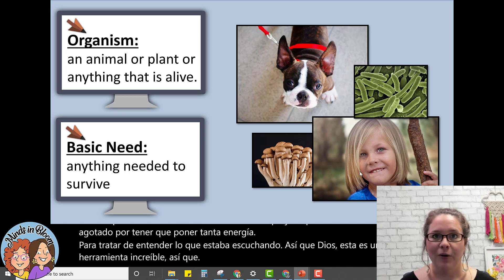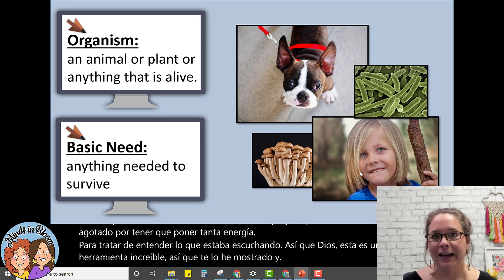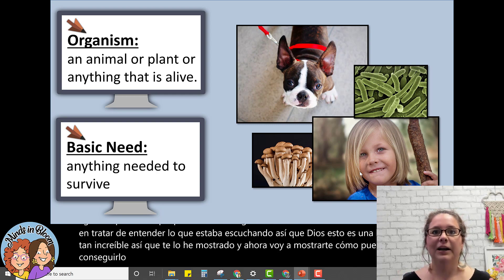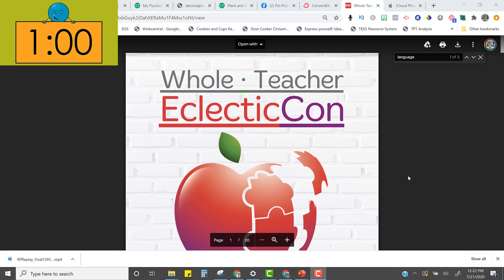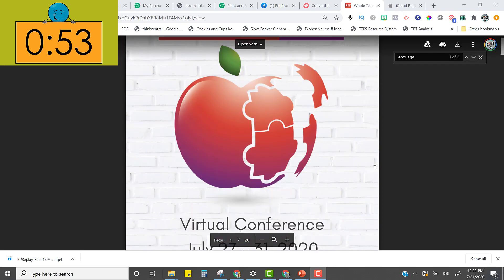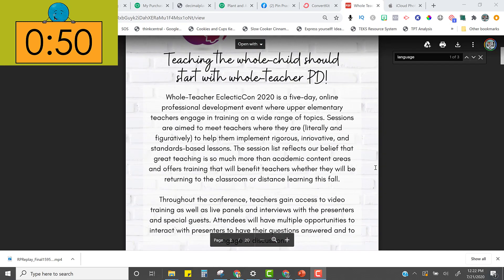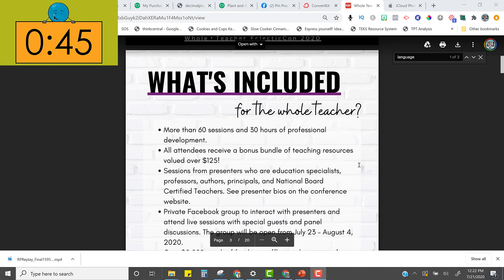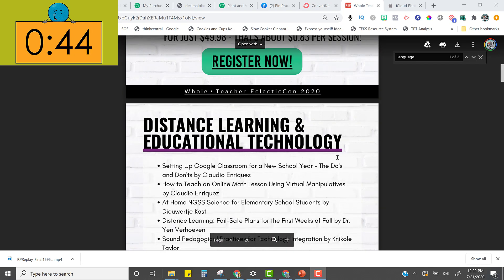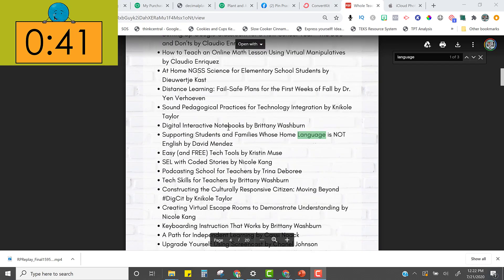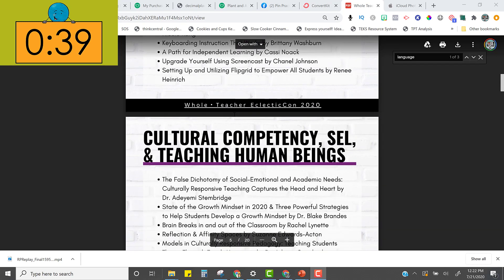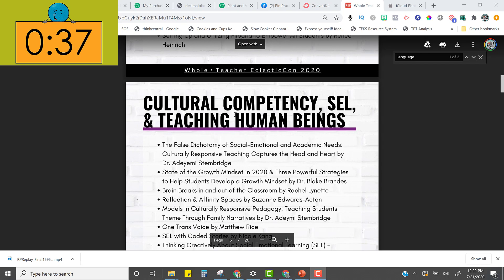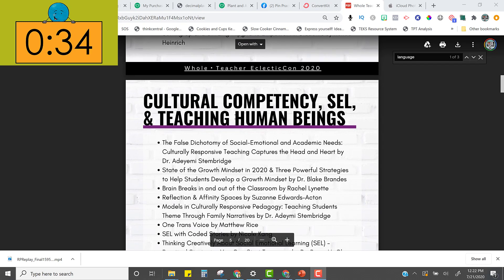I've shown you what it does, and now I'll show you how to get it. Just quickly — in case you haven't got your ticket to the Whole Teacher Eclecticon conference, this guide shows everything included, broken into categories to help you know what you want to learn, plus there are a ton of extra perks. There are sessions for distance learning and educational technology, cultural competency, social emotional learning, and teaching human beings.